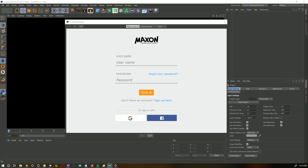When you open up the new R21, you're going to be introduced to a new screen — first the splash screen, but then more importantly the license manager. Some of the very big news that came out with this version of Cinema is that they have changed the way some of the licensing works.